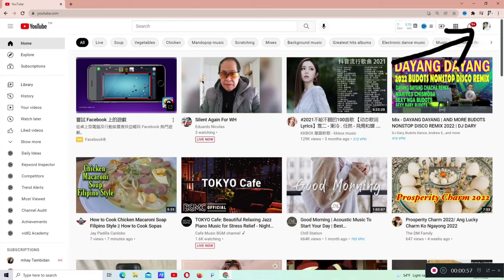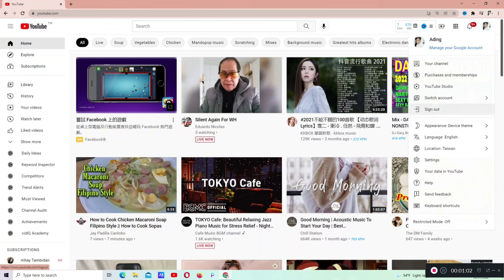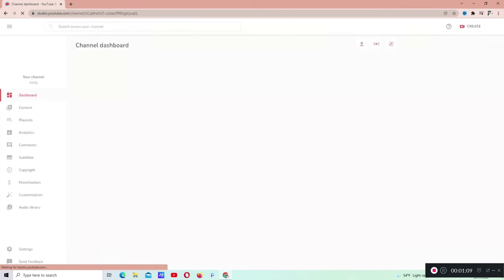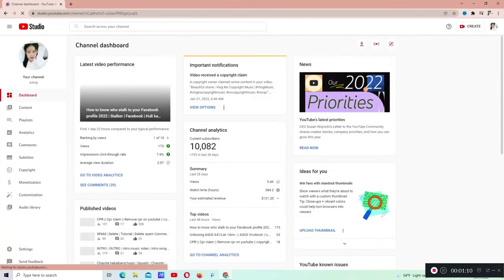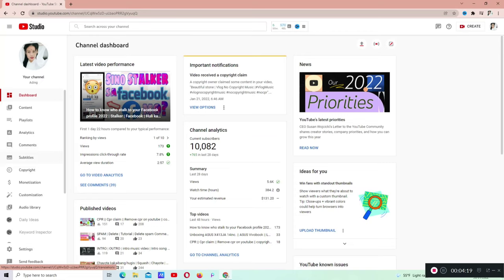Pupunta po tayo kay profile right side sa taas. I-click natin next si YouTube studio natin. Doon po kasi natin isi-set yan. Andito na tayo sa analytics.